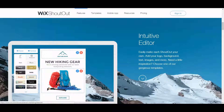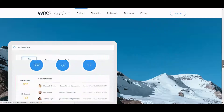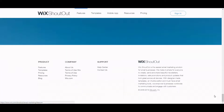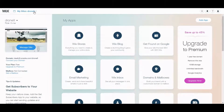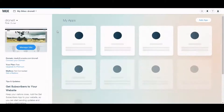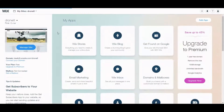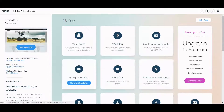I'm going to head over to my website that I was working on earlier. Let me see — it's email marketing. Here, send a shoutout. So let's try that.